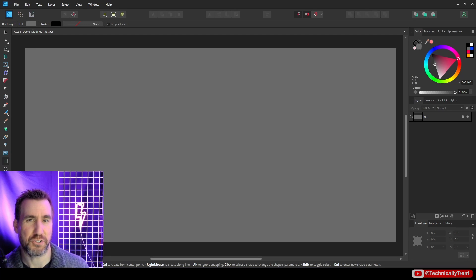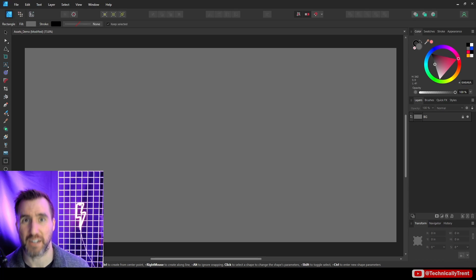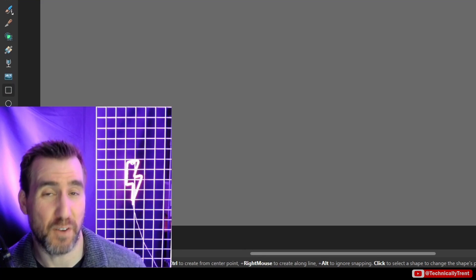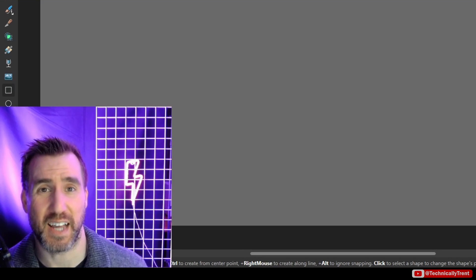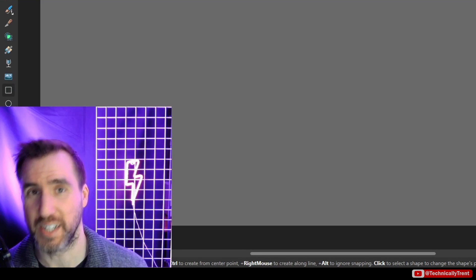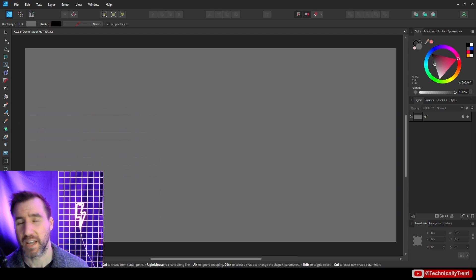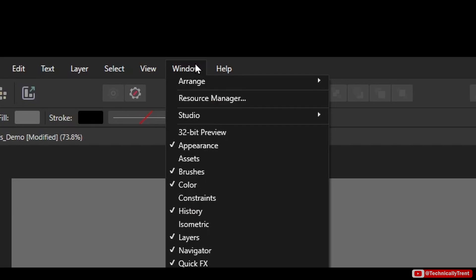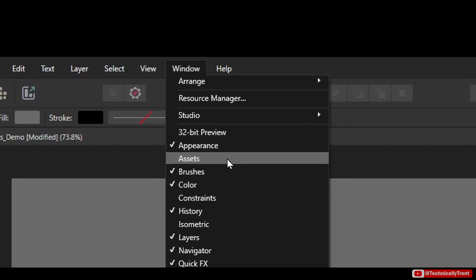I'm Trent and today I'll be talking about the assets panel in Affinity programs. It works in Affinity Designer, Photo, and Publisher, but for the most part today I'll be using Affinity Designer. By default this panel isn't shown, so to show it you want to select Window and then Assets.